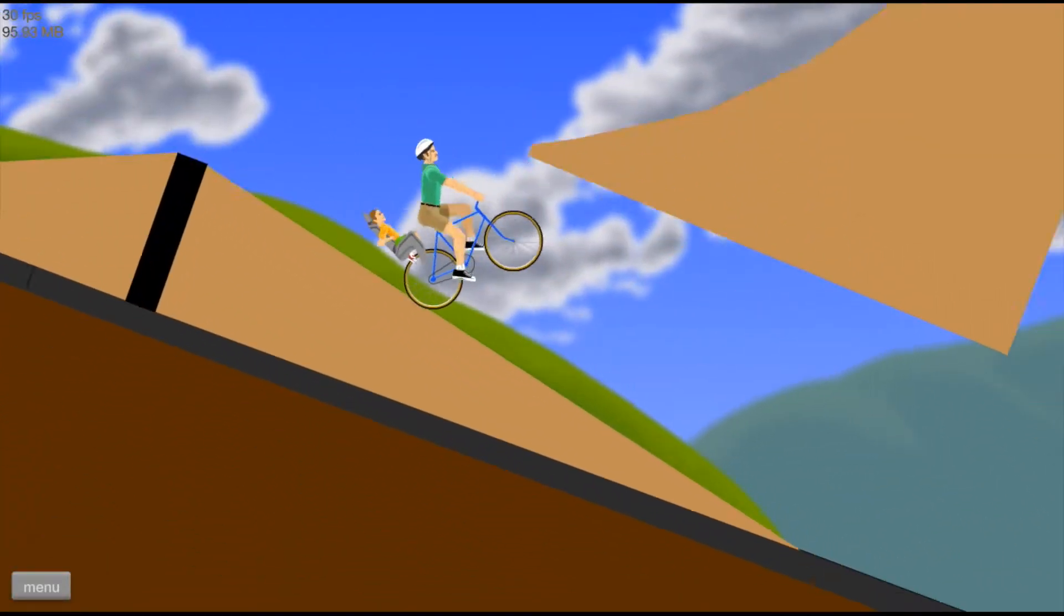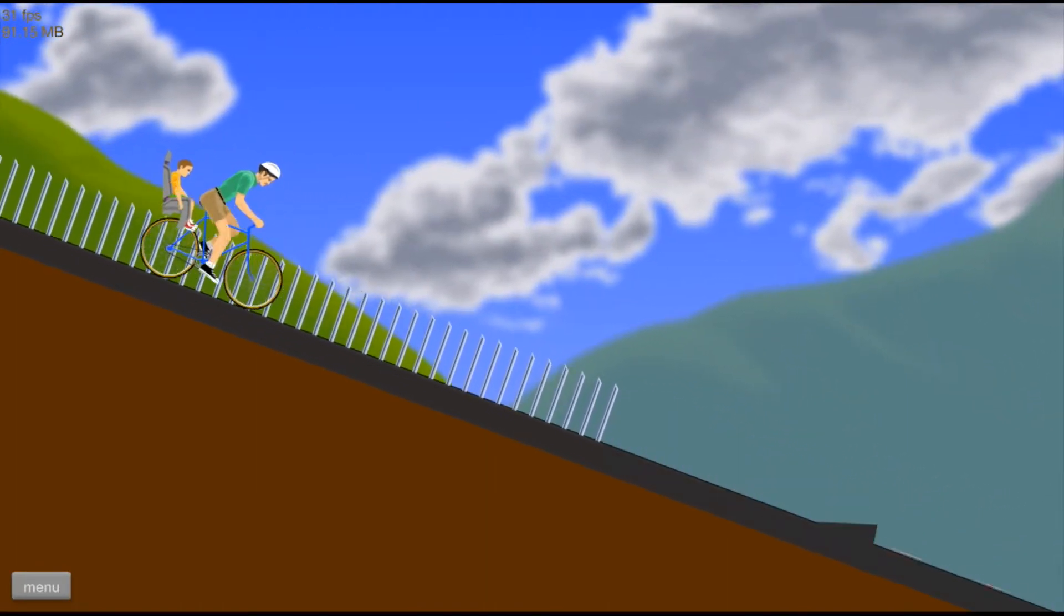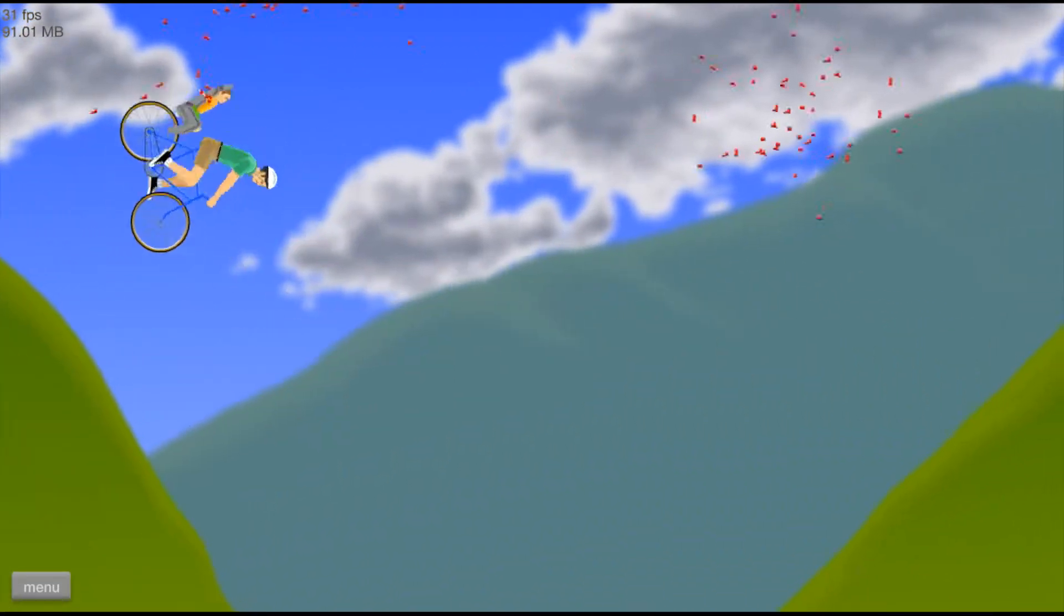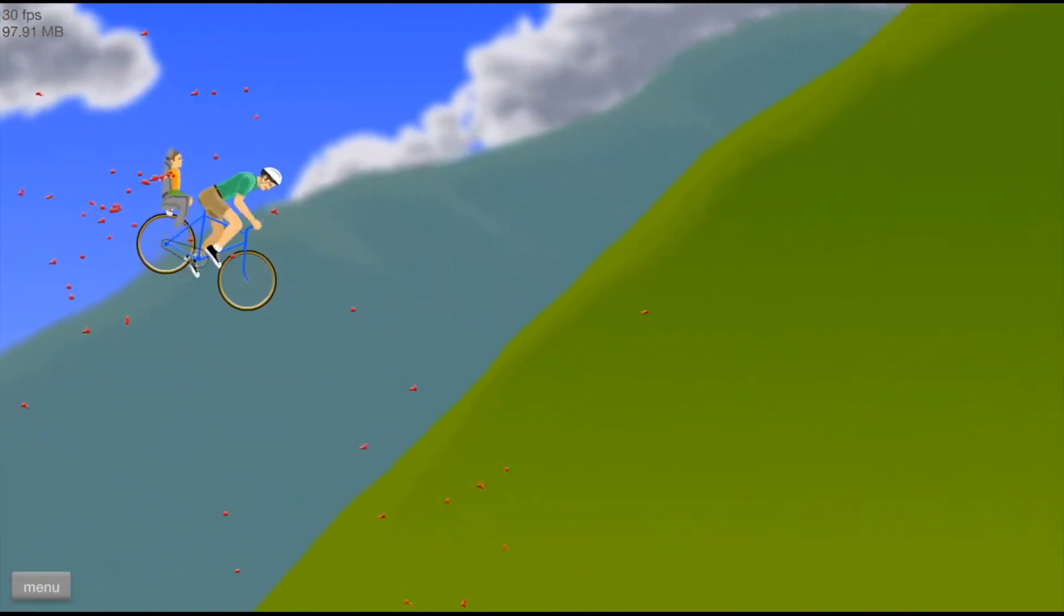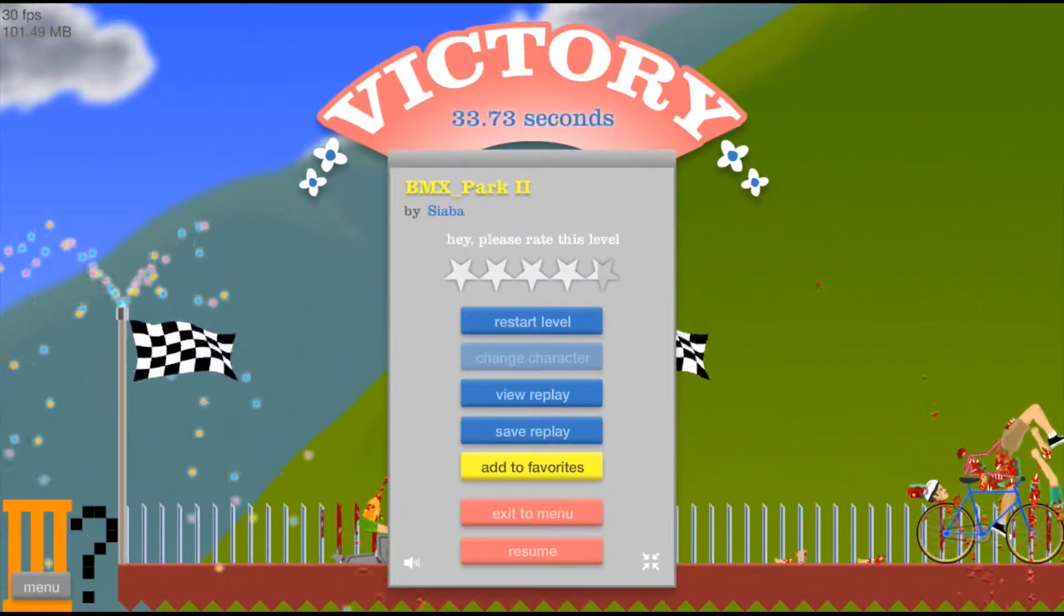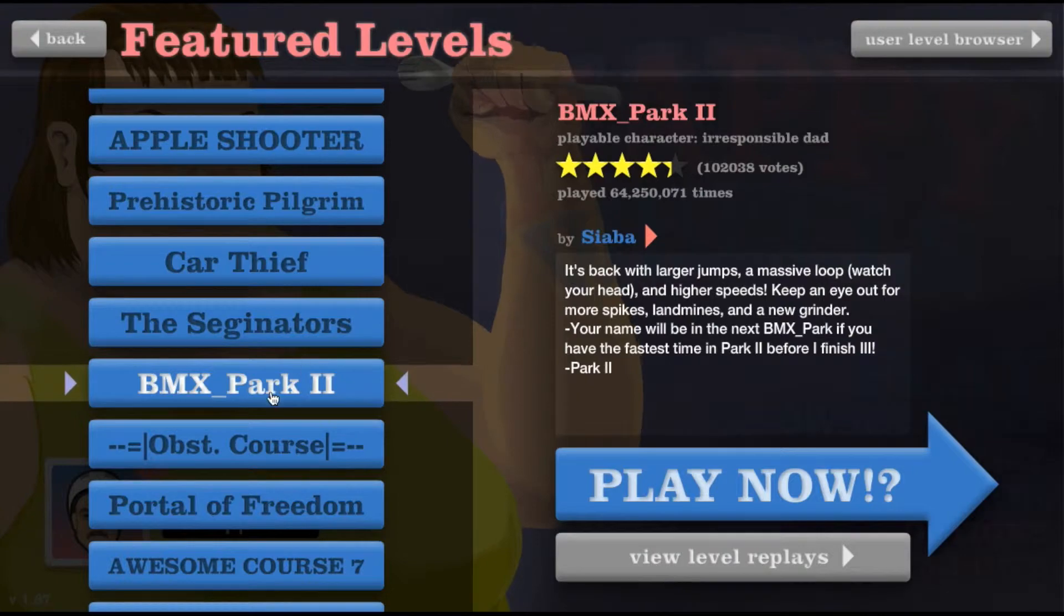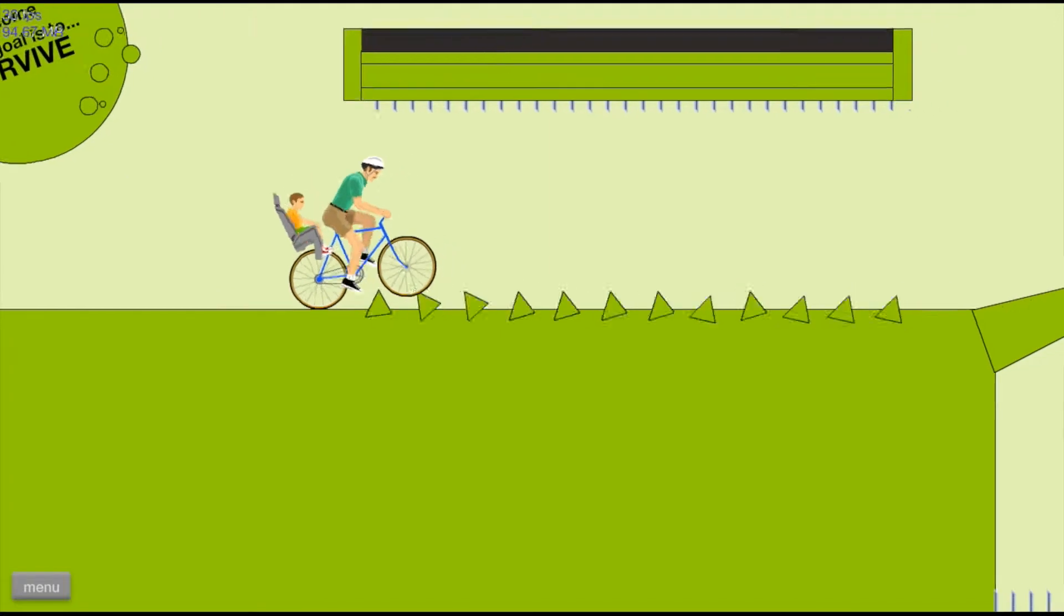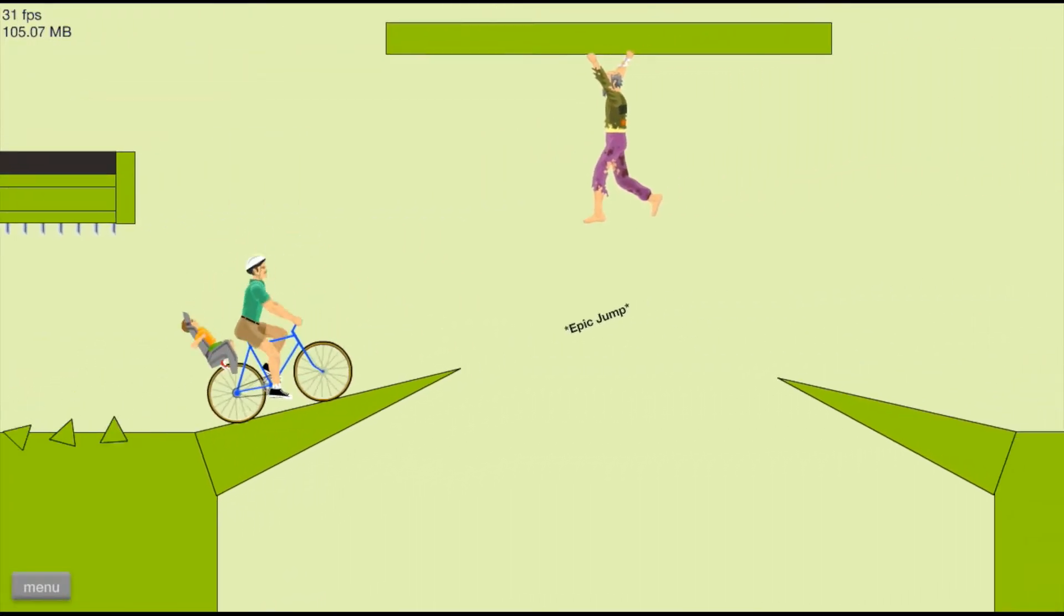There you go, there you go right through here. Hopefully not gonna kill myself. Yeah that was awesome. Obstacle course, let's play this.